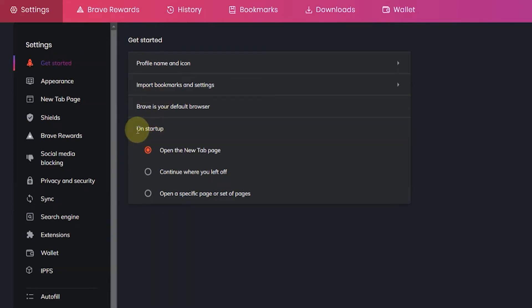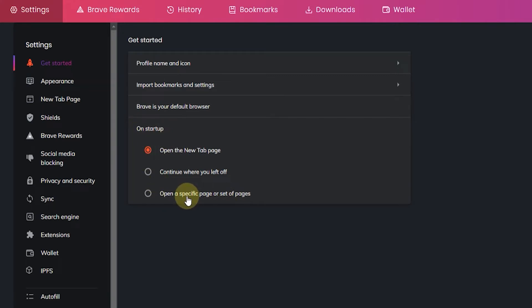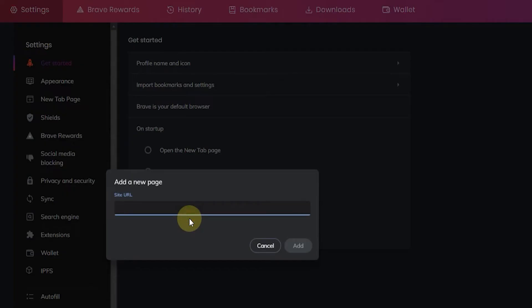Here you want to select where it says 'On startup'. Select 'Open a specific page or set of pages', click on that, then click on 'Add a new page'. Control+V or paste the website address you copied, then click Add.